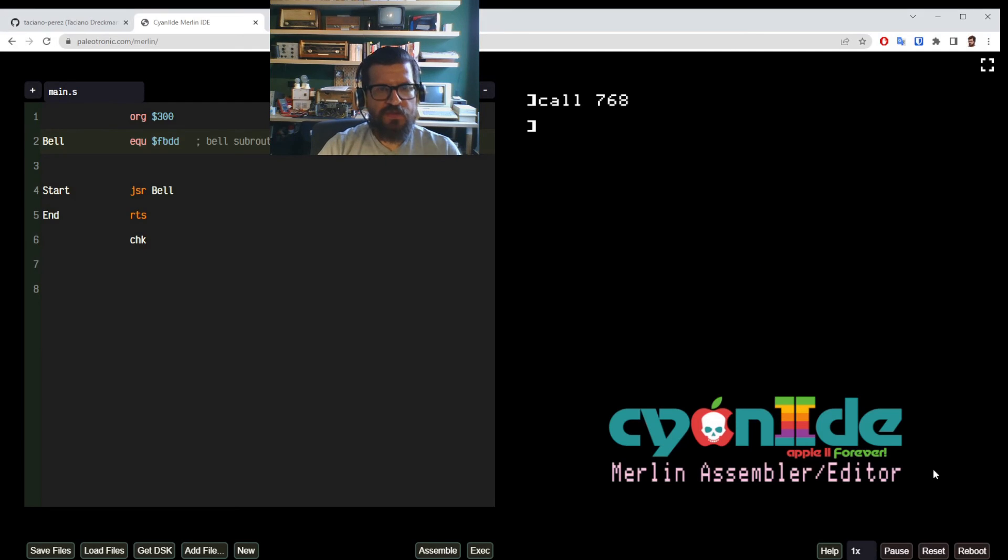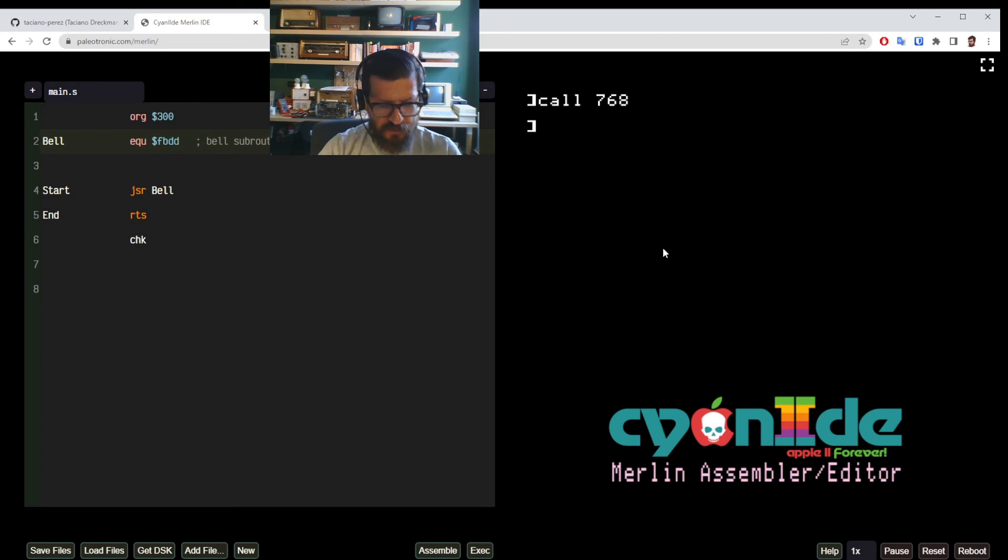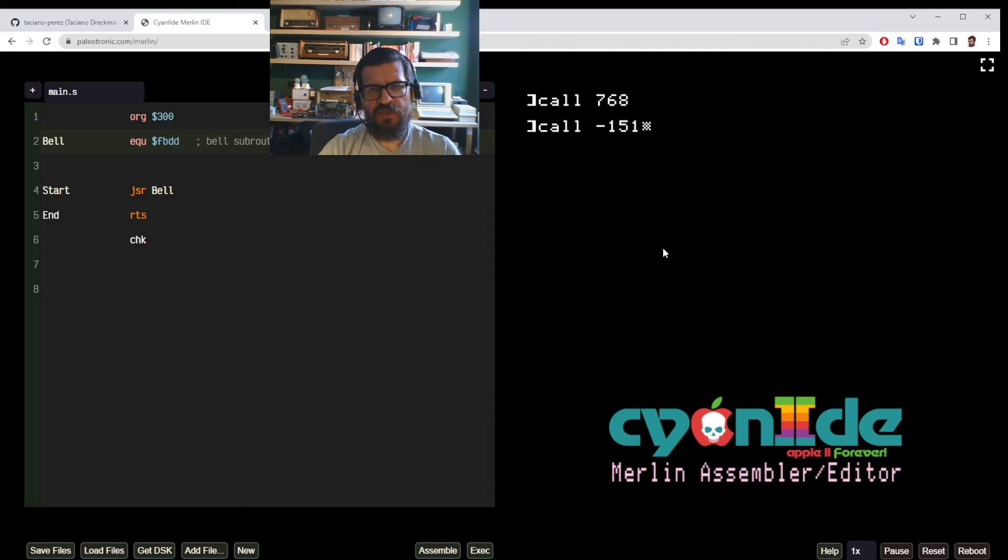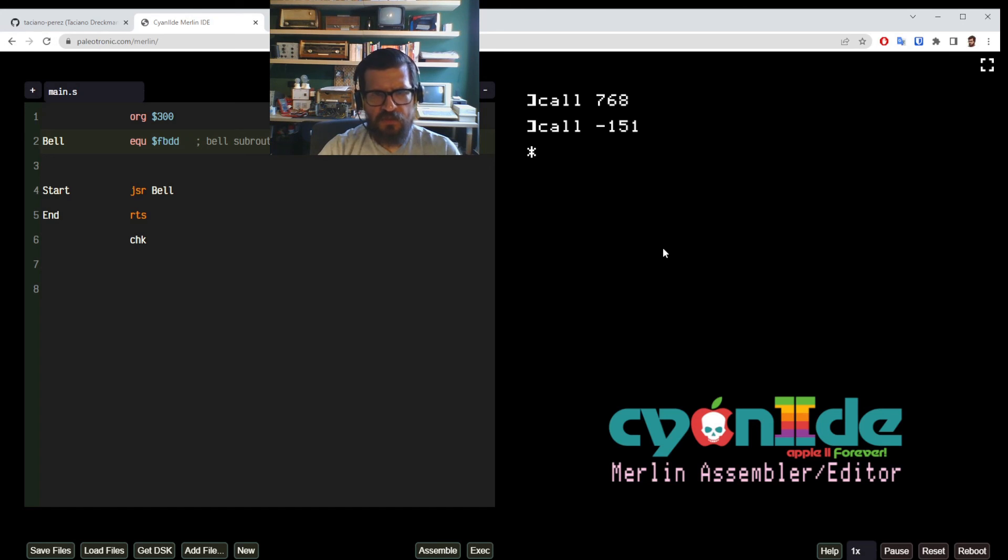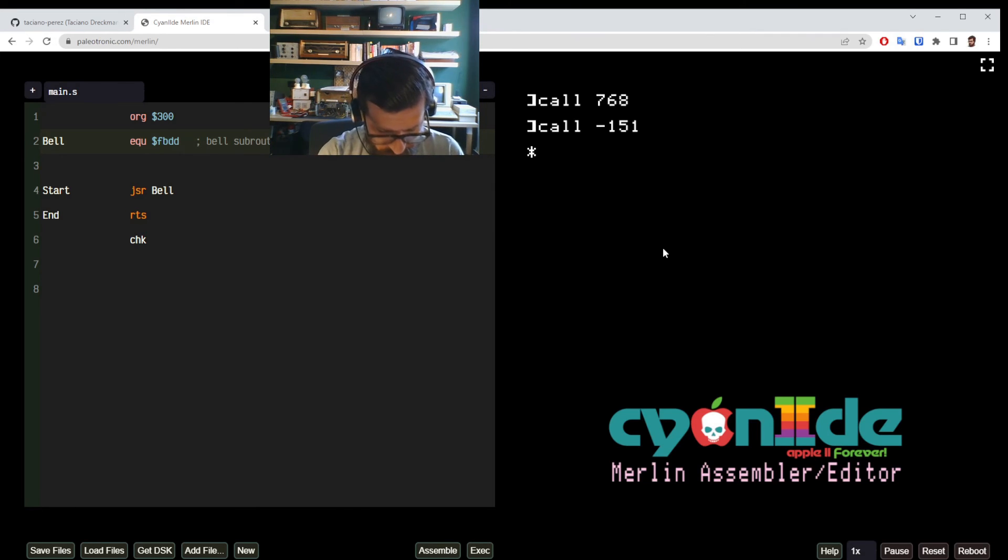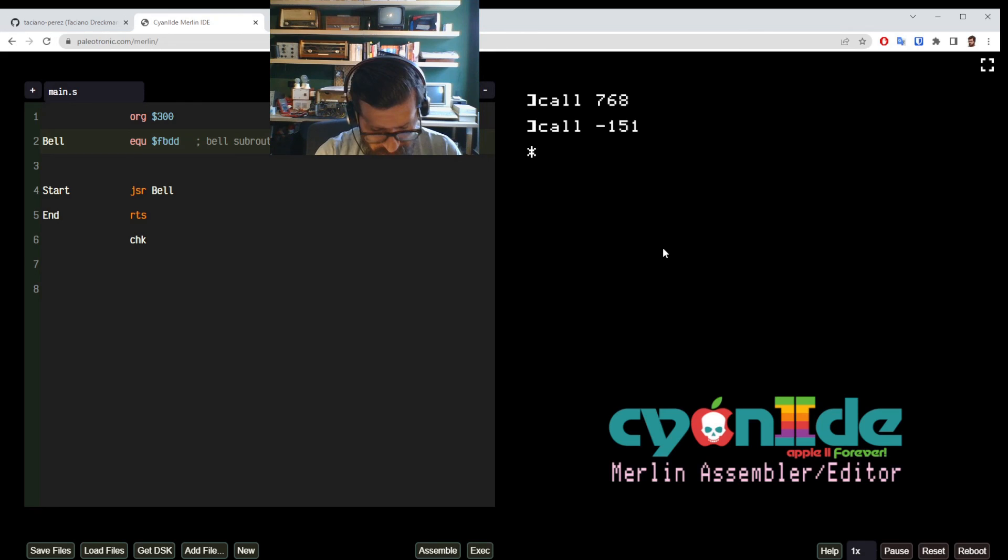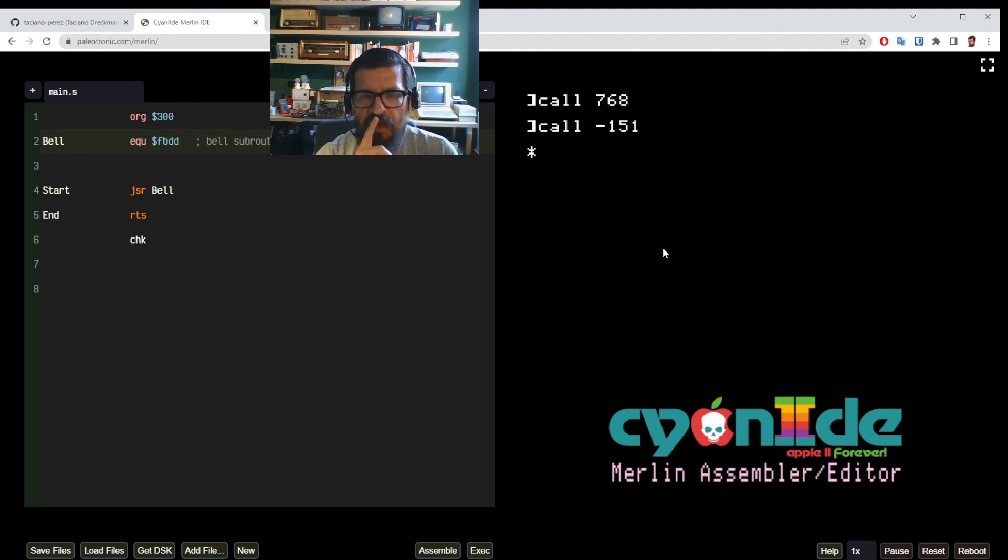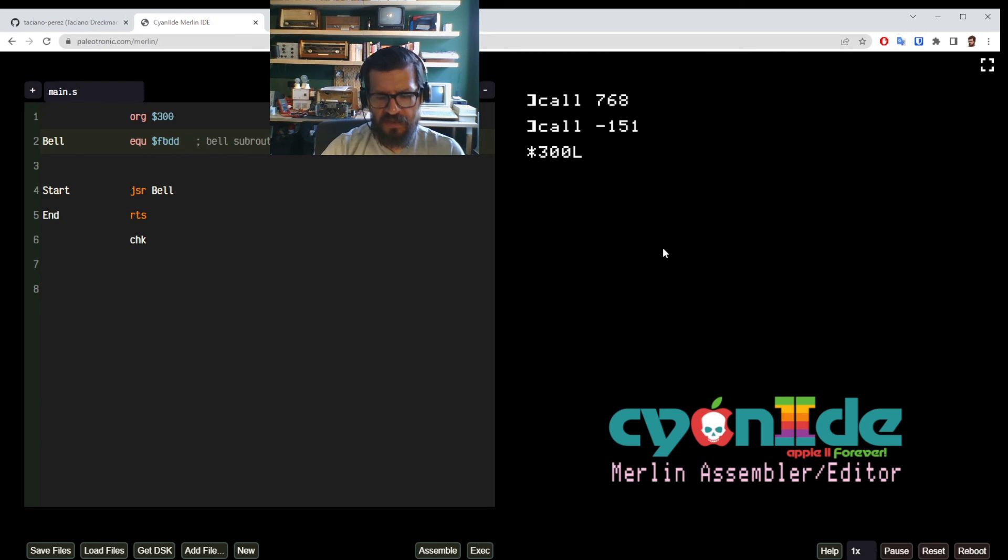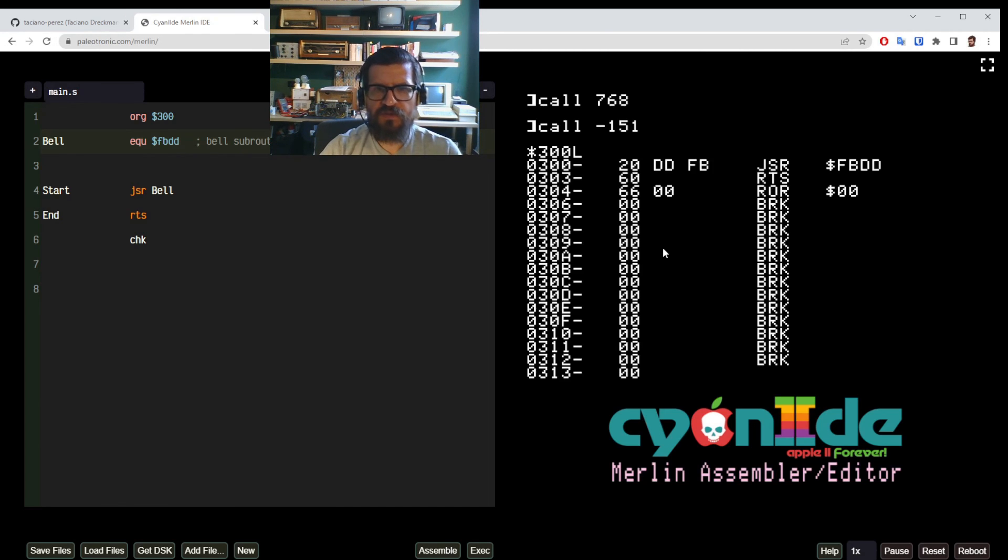So the last thing we can do here is take a look at our program in memory. To do that we have to enter the monitor and we do that by calling a subroutine that's in memory location decimal minus 151. So the prompt has changed which means now we are inside the Apple II monitor.